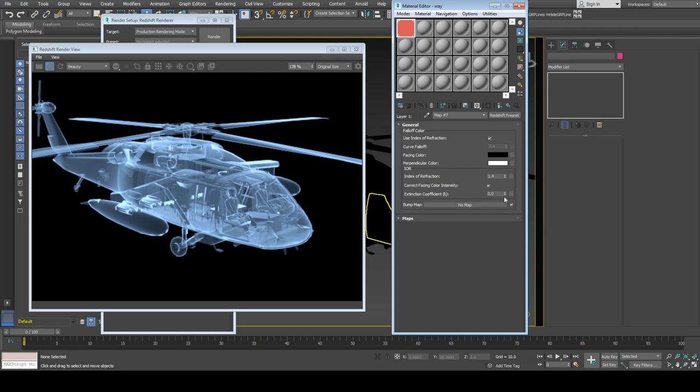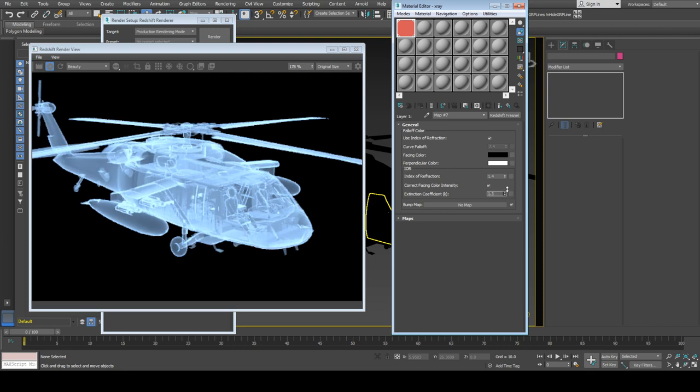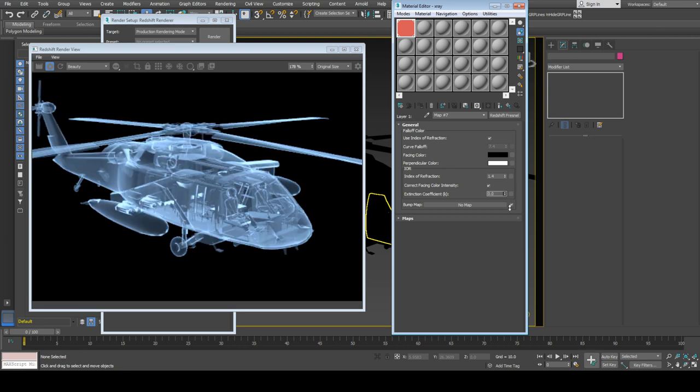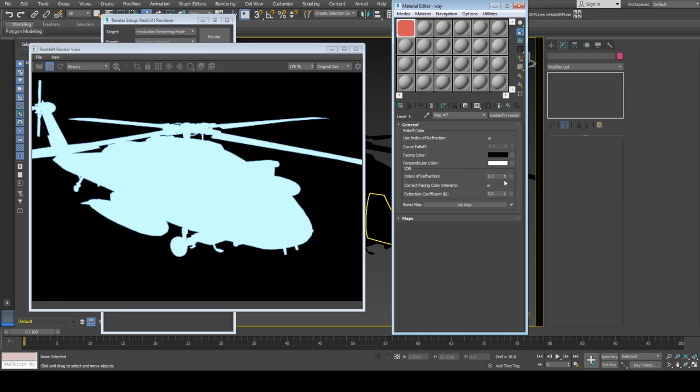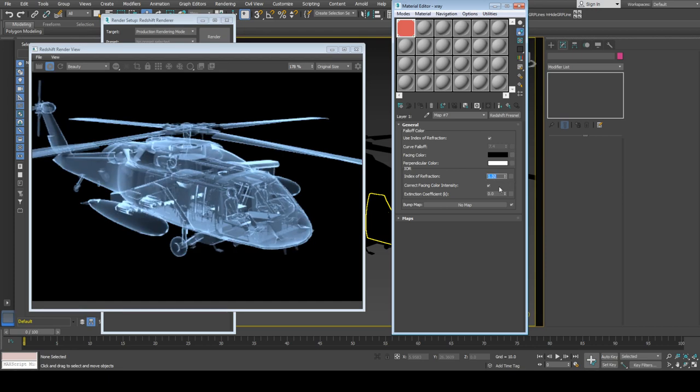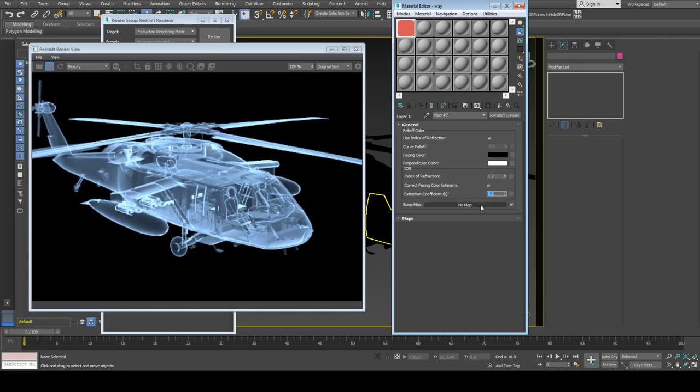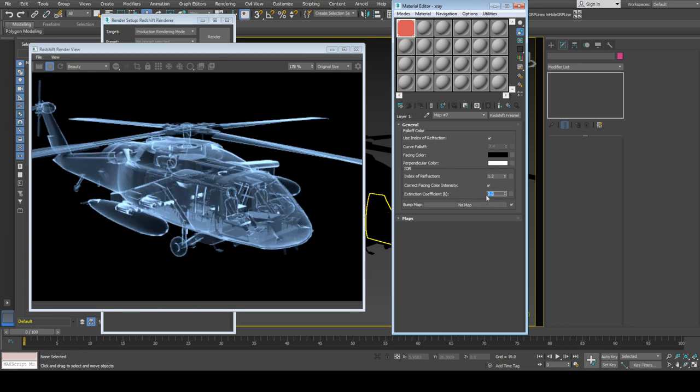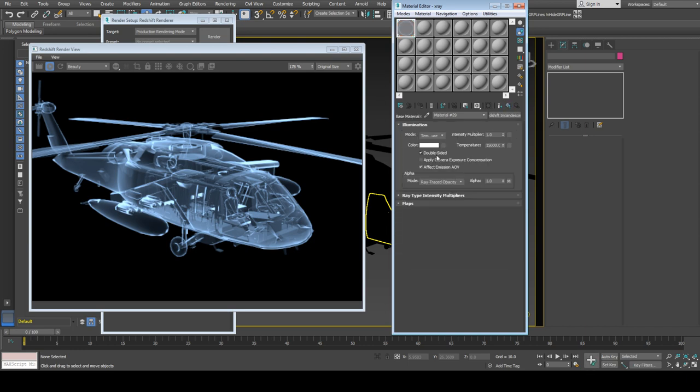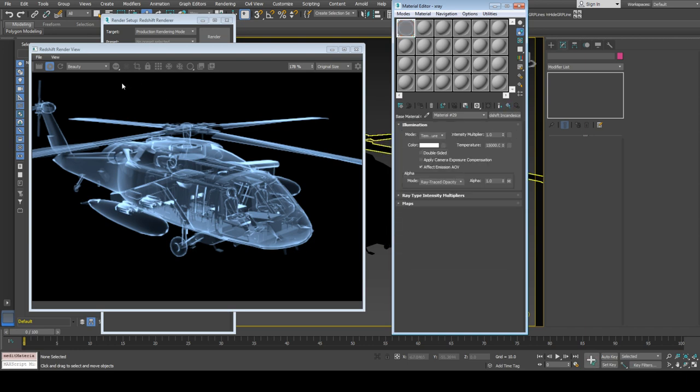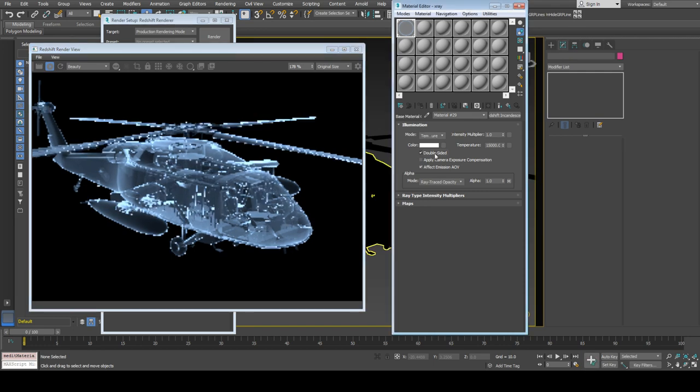I'll keep the IOR value at 1.2. We can also check the double-sided option, though it doesn't seem to affect much in this model. One more thing I can do is select everything except the light.